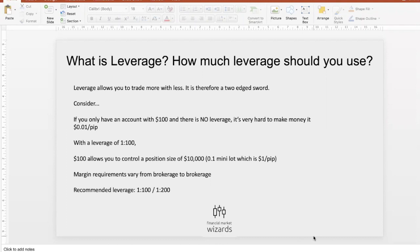What is leverage? Basically, leverage helps you trade more with less. That means you can actually make more money, but you can also lose more money. It's just like a multiplier — instead of losing one dollar, you might lose ten dollars, but instead of making one dollar, you can make ten dollars. So always be very careful with how you use leverage.